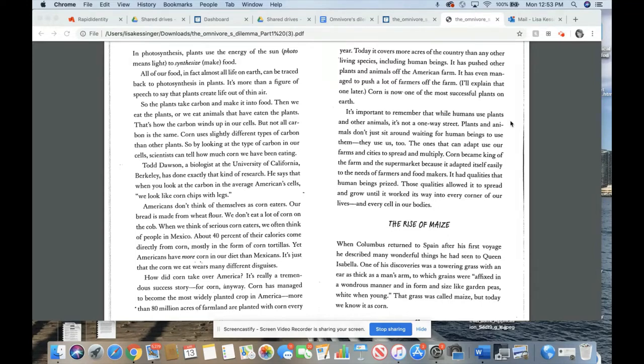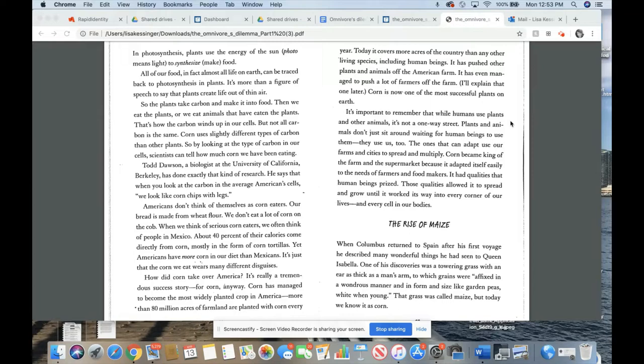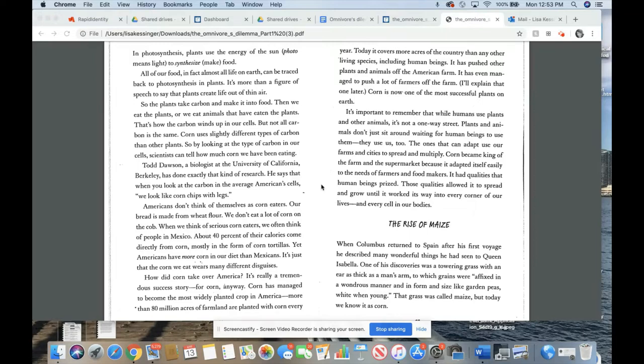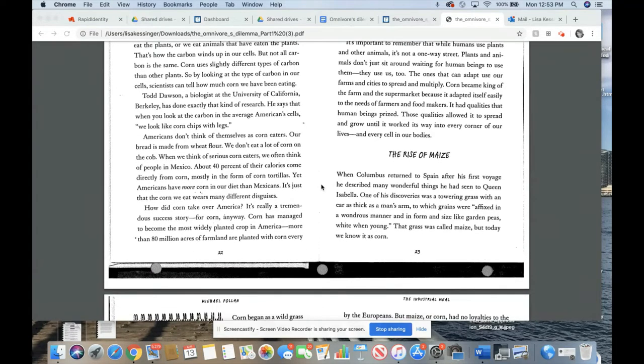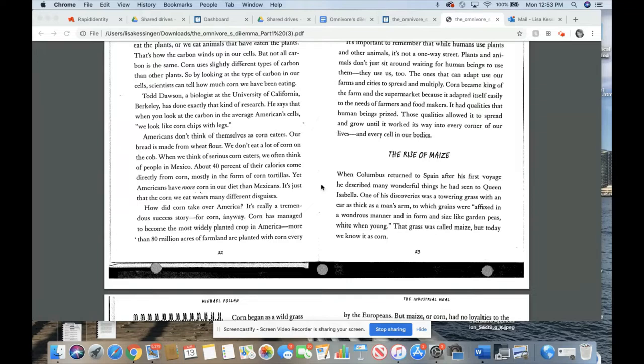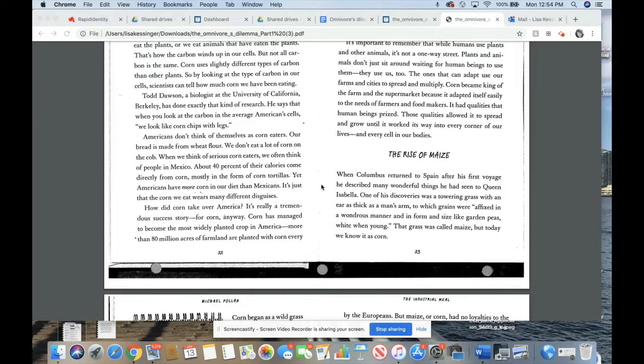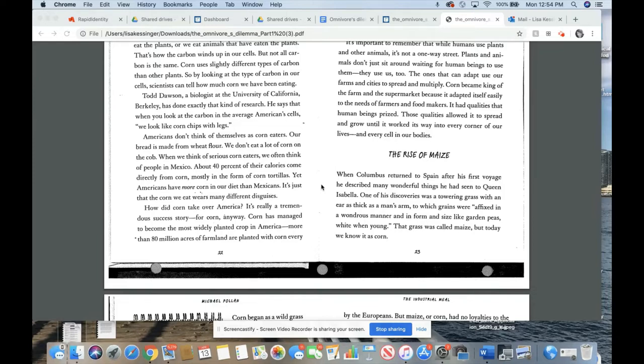In photosynthesis, plants use the energy of the sun to synthesize, plants make food. All of our food, in fact almost all of life on earth, can be traced back to photosynthesis in plants. So the plants take carbon and make it into food. Then we eat the plants or we eat the animals that have eaten the plants. That's how carbon winds up in our cells. But not all carbon is the same. Corn uses slightly different types of carbon than other plants. So by looking at the type of carbon in our cells, scientists can tell how much corn we have been eating. Todd Dawson, a biologist at the University of California Berkeley, has done exactly that kind of research. He says that when you look at the carbon in the average American cells, we look like corn chips with legs.